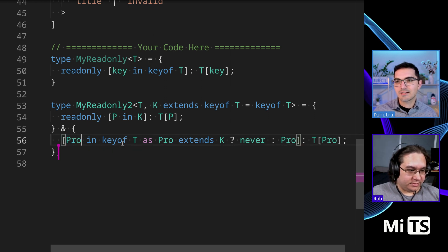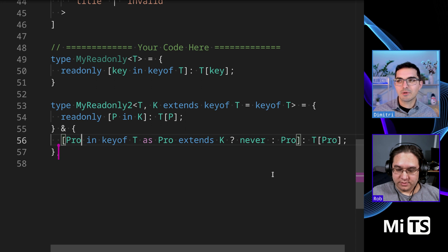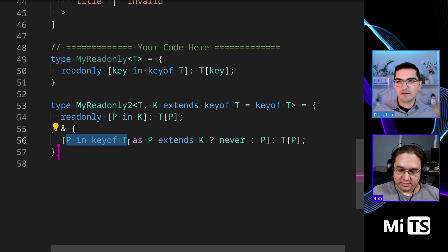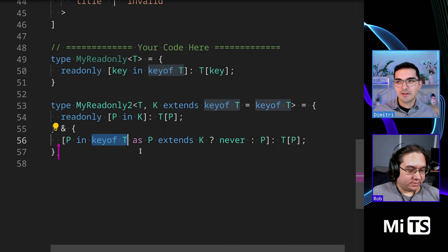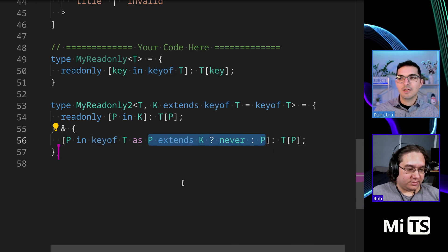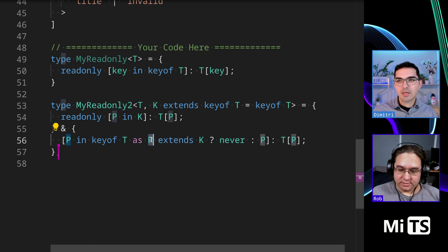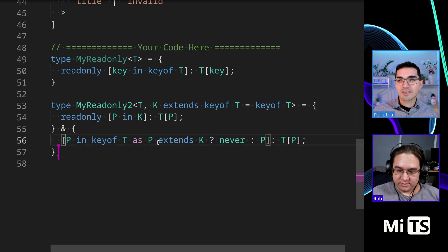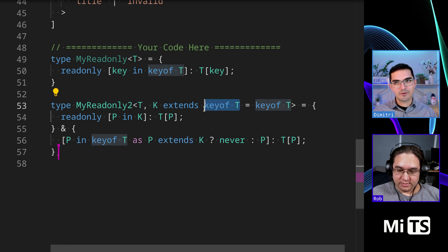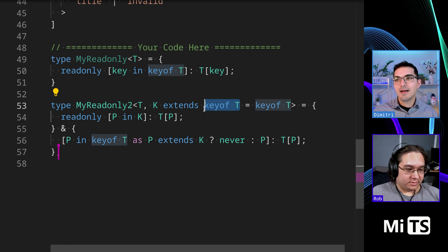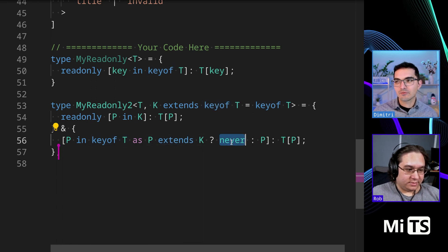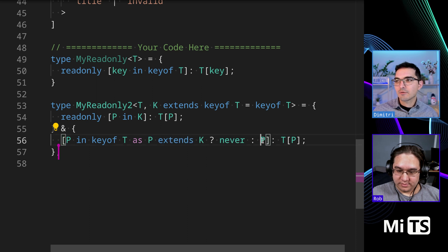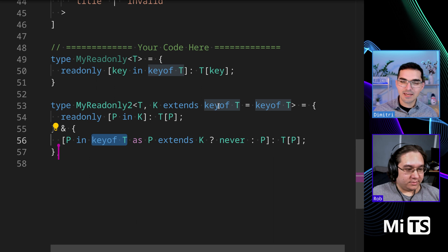So what we're saying here is P is in key of T, so P is a subset of the keys of T. That's the first thought. The next part is that we're re-assigning it as this conditional, and the conditional says does P, which by the way again is a key of T, does it extend K? Now K is also key of T but K is parameterized, so it's a generic we can pass in. And if it's not extending K then return never, and if it is then return P. So return this particular K key of T that was passed in, if it matches, if it's a subset of K.